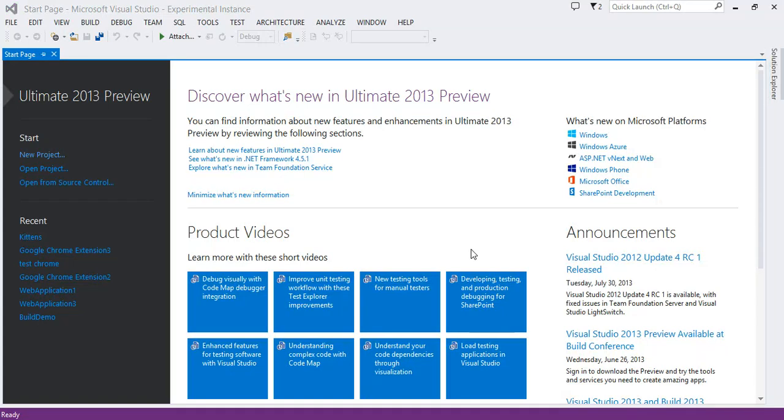I just want to take a few minutes to demonstrate a prototype that Syed and I have been building for Visual Studio to make it easy to build Google Chrome extensions.